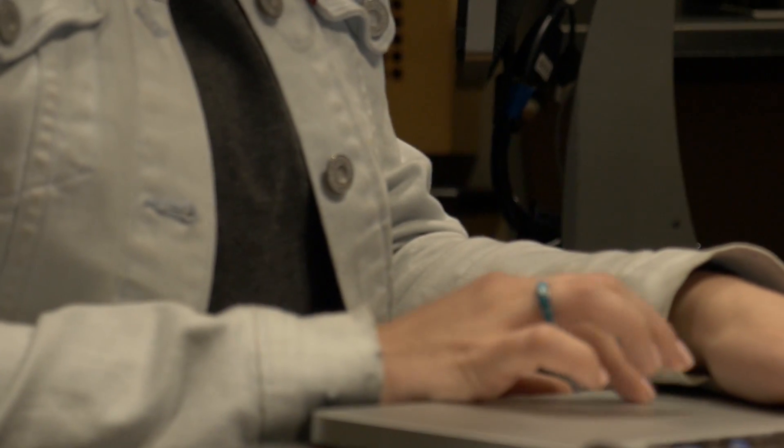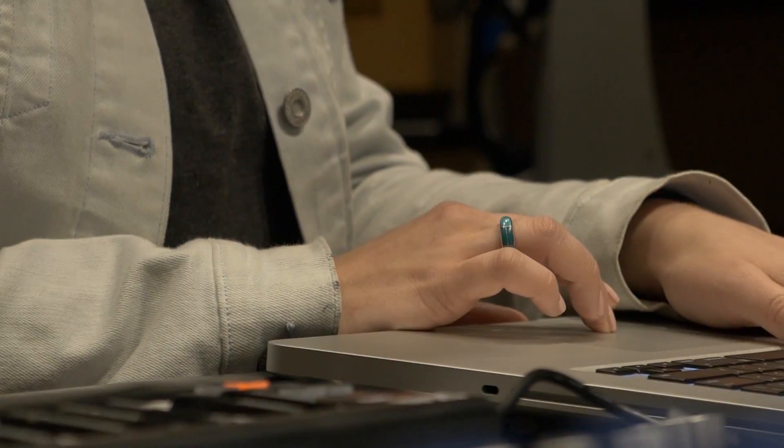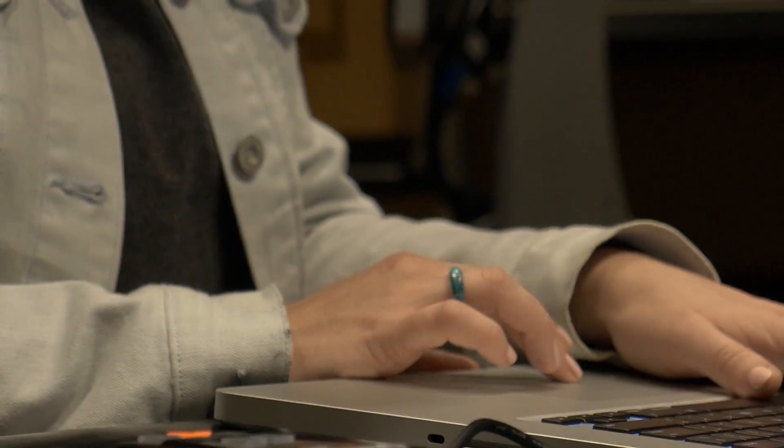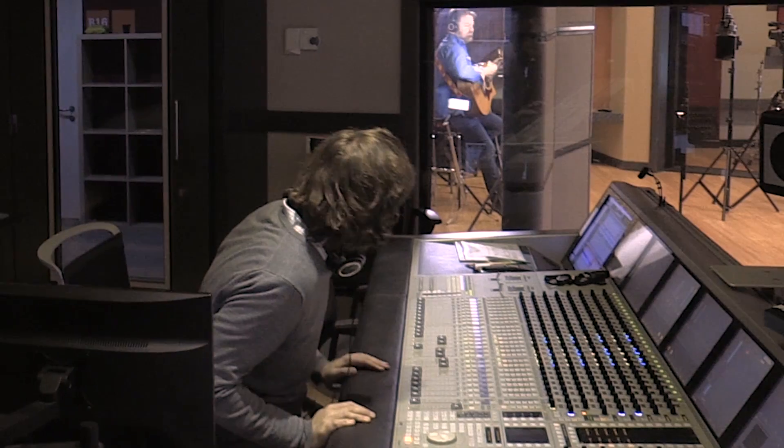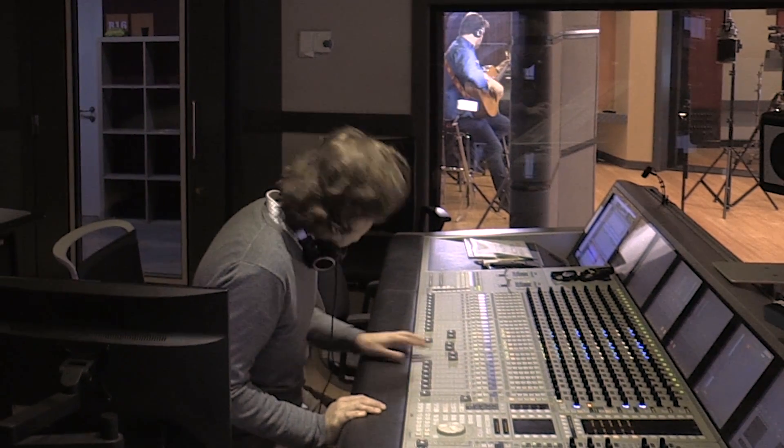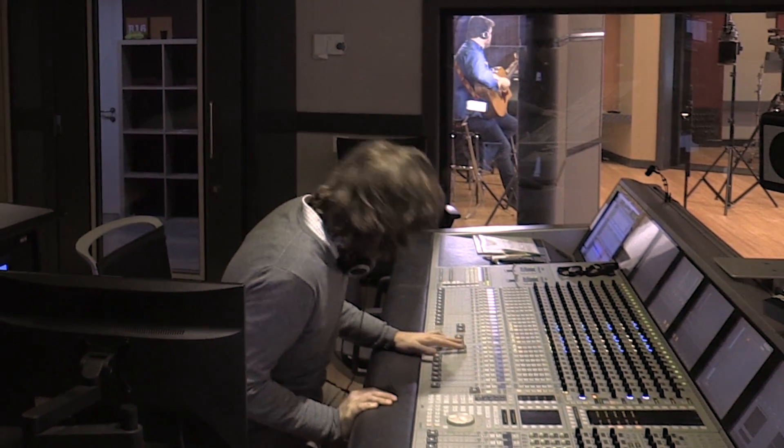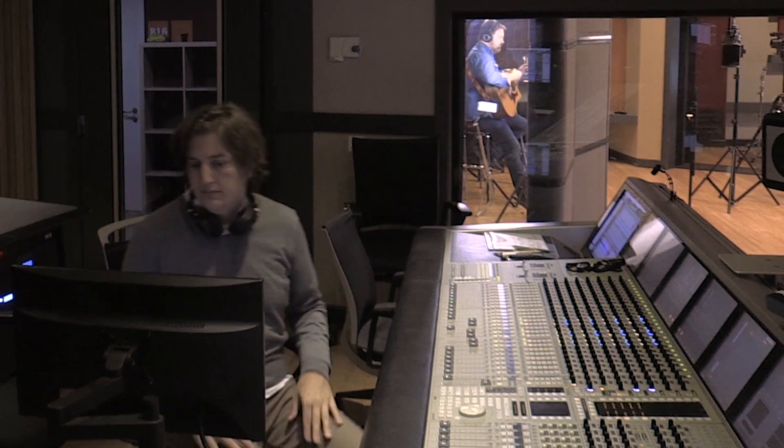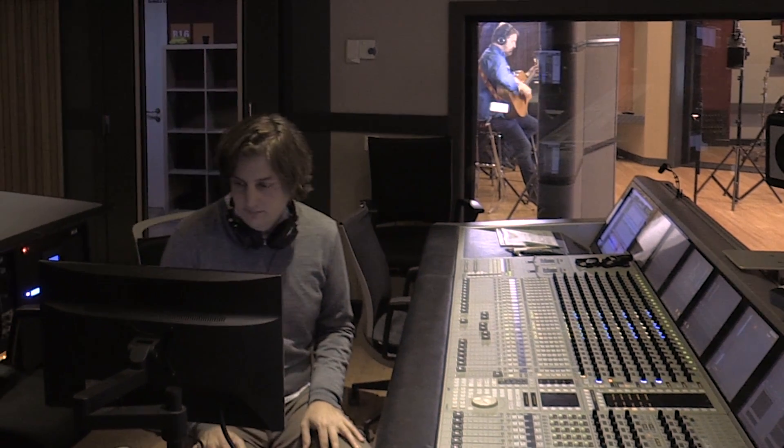If you don't have the skill of operating a DAW or the vocabulary of being able to say pan that right, put it in an insert, the communication when you're collaborating with other musicians or engineers probably puts you at a disadvantage.